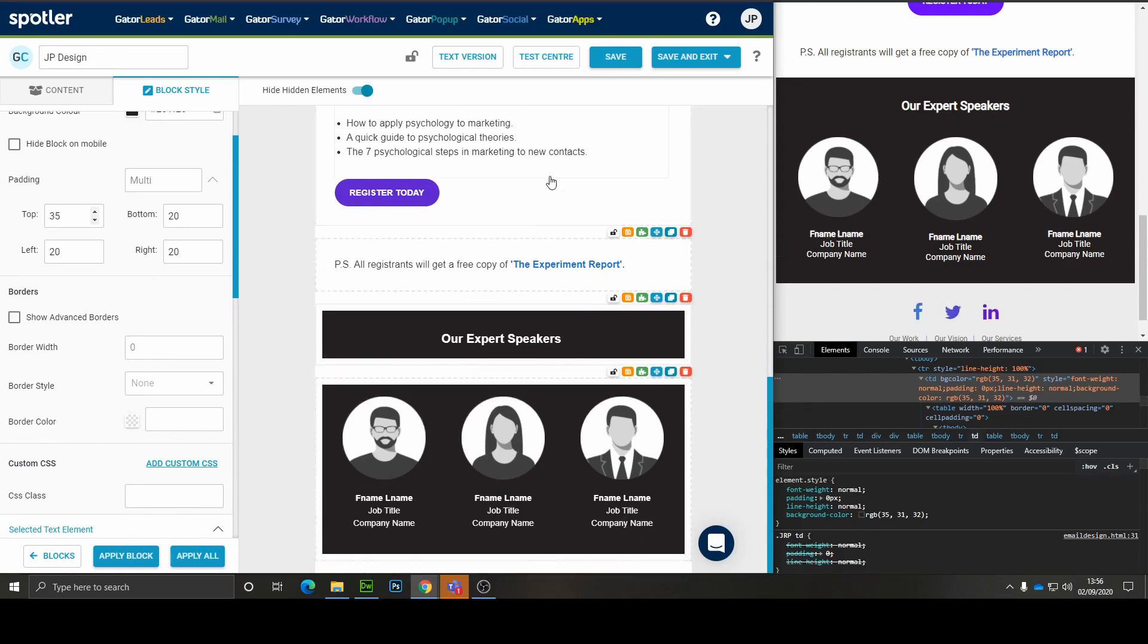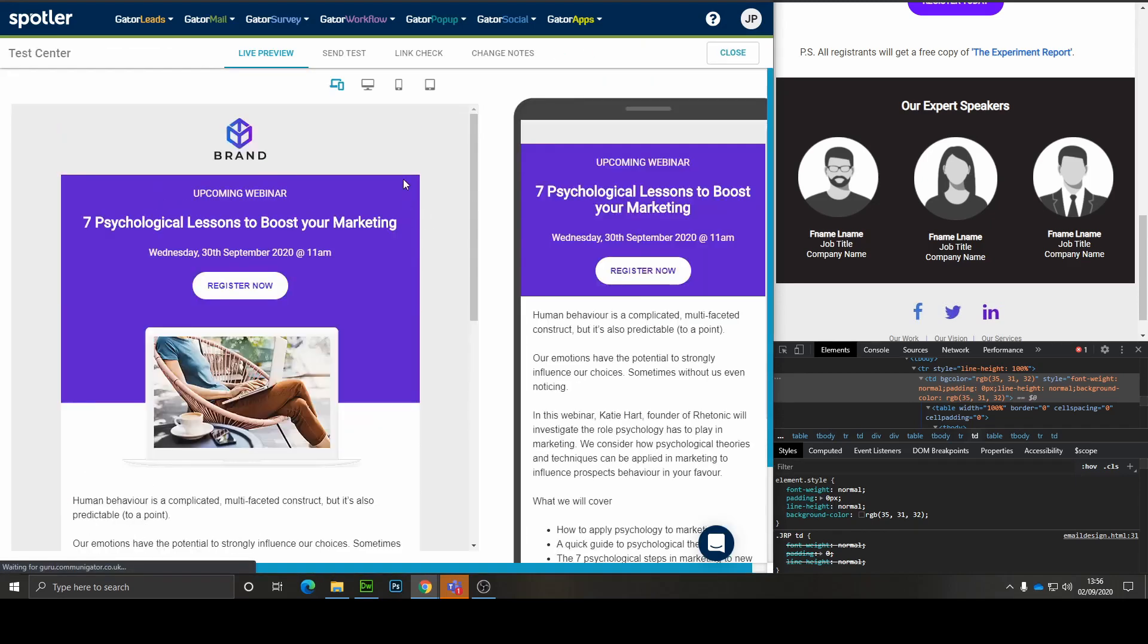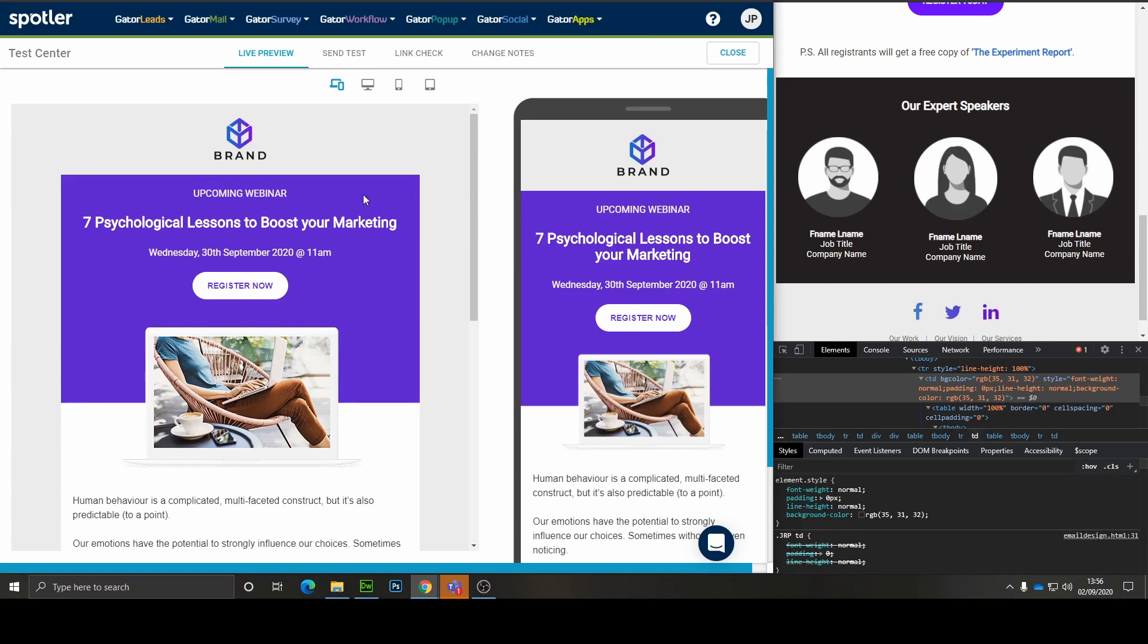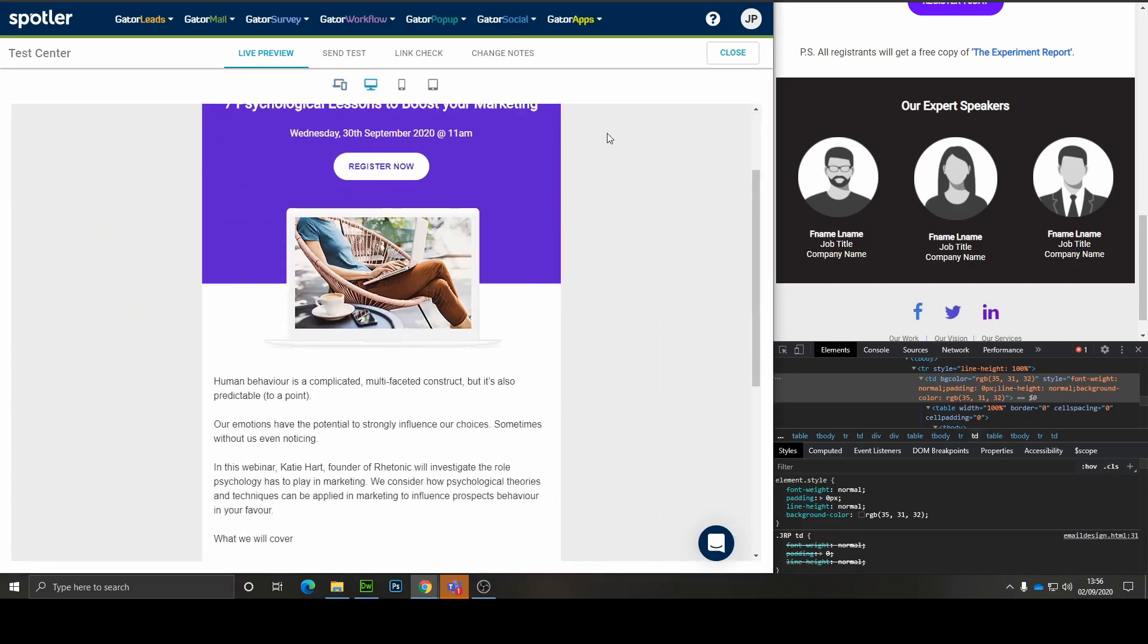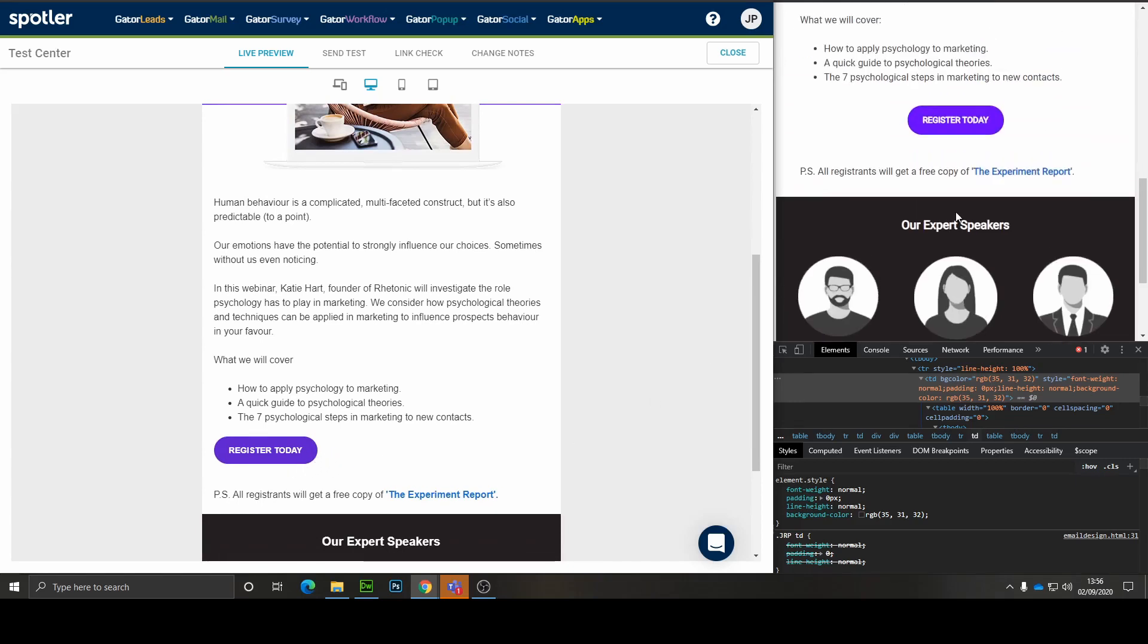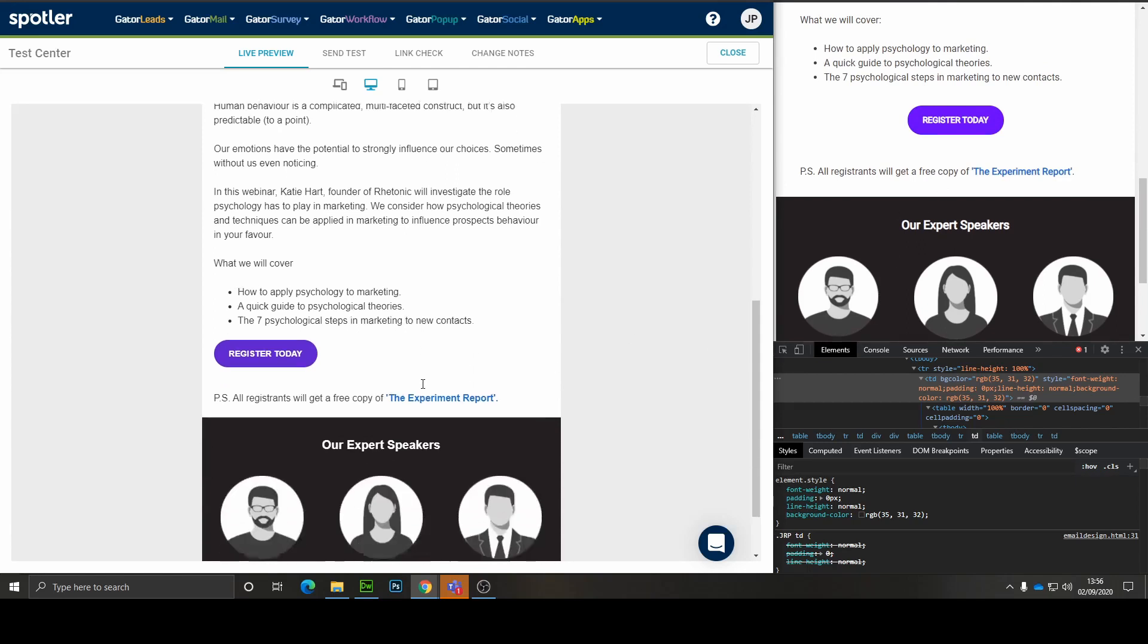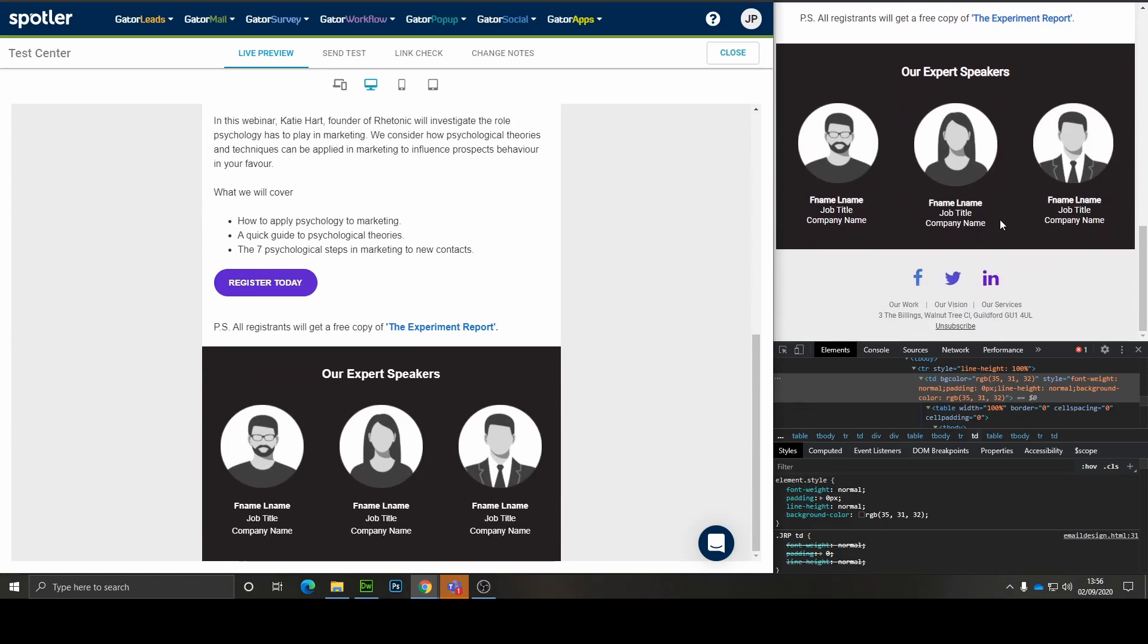And now let's just take a look in the test center to see how the design looks so far and if there's any changes we need to make. That looks really good. We just need to centrally align this call to action here. Perhaps give it a bit more padding above the top. Expert speakers looks really good. And then we can finally move on to the footer.